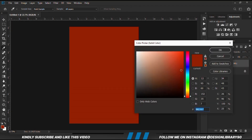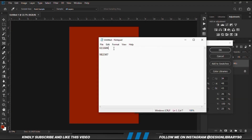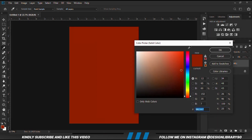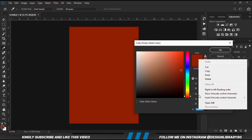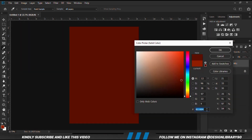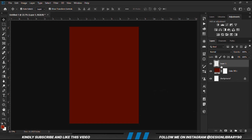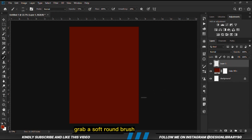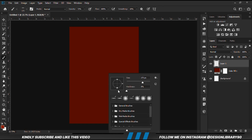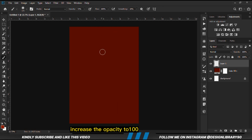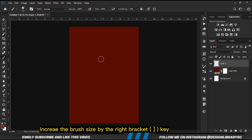We are going to create a new layer, grab a soft round brush, right-click and change the roundness to normal. Increase the opacity to 100 and make the brush bigger using the right bracket key.